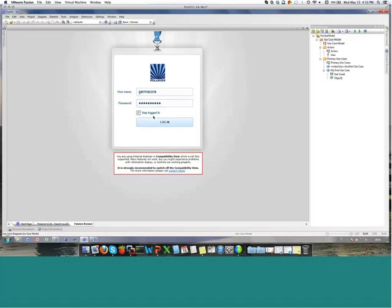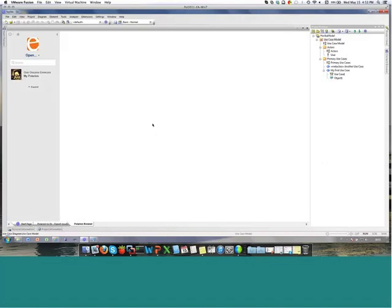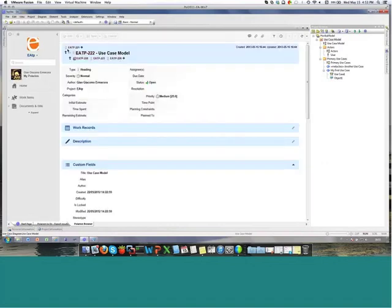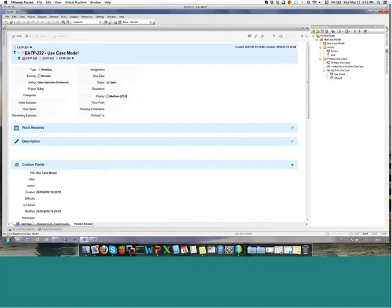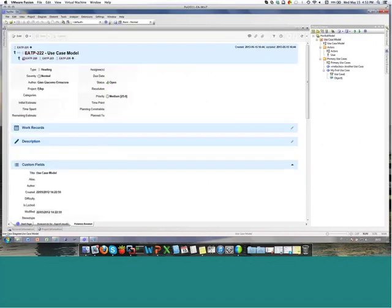Provide username and password, and then the user will be immediately taken to the elements that were selected in the report. As you can see, this was my report — I just selected my use case model from here, and that's my use case model with all the elements linked under it.